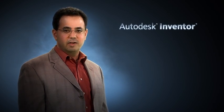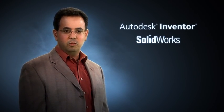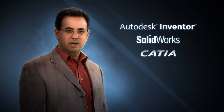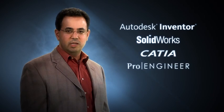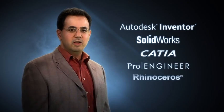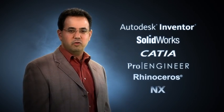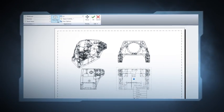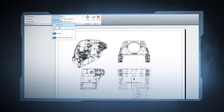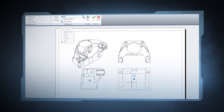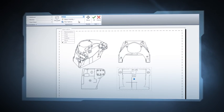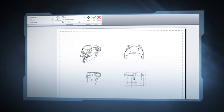But what if you could enjoy tight integration between your design and documentation processes, regardless of whether you use software like Inventor, SolidWorks, Catia, Pro Engineer, Rhino, or NX to create that design? And what if your tasks were more automated, helping you reduce some of those manual fine-tuning errors?